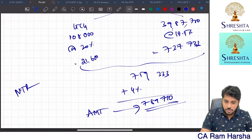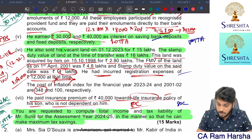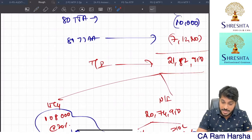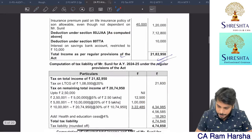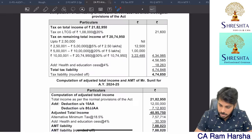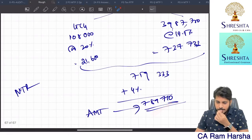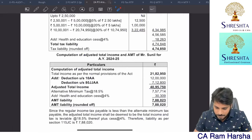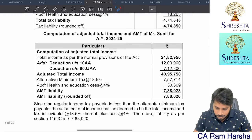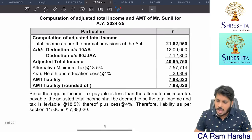Decision making: the best comparison is normal tax regime tax versus AMT, not 115BAC. Under normal tax regime: 4,74,850. AMT: 7,88,020. Since AMT is higher, the assessee pays AMT of 7,88,020. AMT credit = AMT minus normal tax = 7,88,020 minus 4,74,850 = 3,13,170, which can be set off in future years when normal tax exceeds AMT. The assessee will go with the normal tax regime.